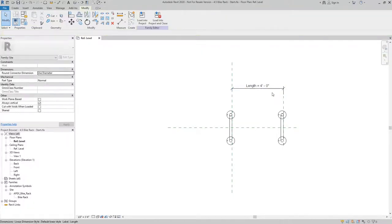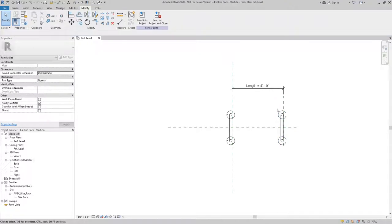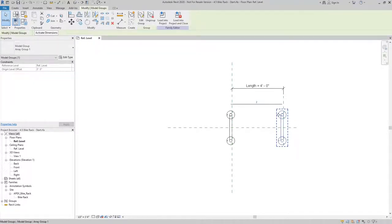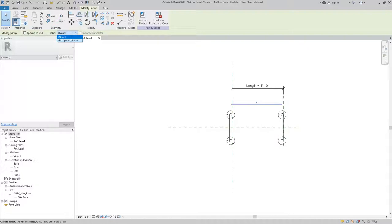The next thing we're going to do is add a parameter to the array number. To do that, all I need to do is select one of my array objects and then I can pick the array dimension and I can actually add a parameter to this as well.